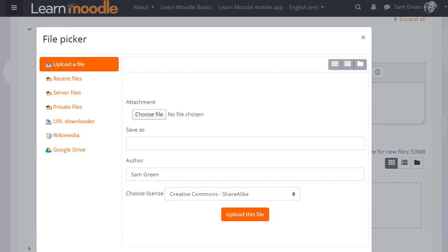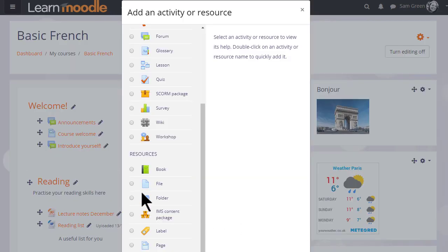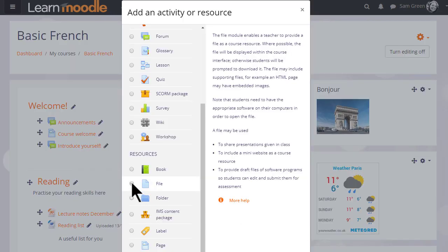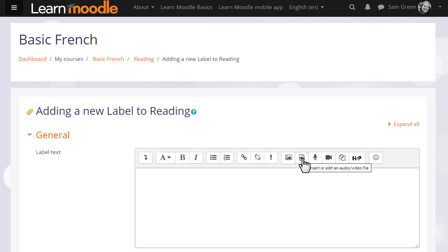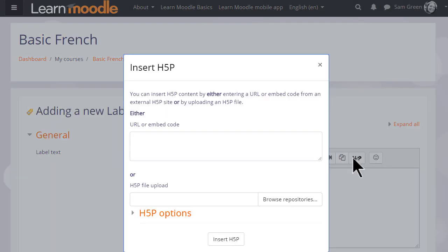You might see the file picker if you upload a file using the activity chooser or if you're in the text editor and want to add an image through the image icon or a media file such as sound or video by clicking the Moodle Media icon or if you click the H5P icon to upload an H5P file.